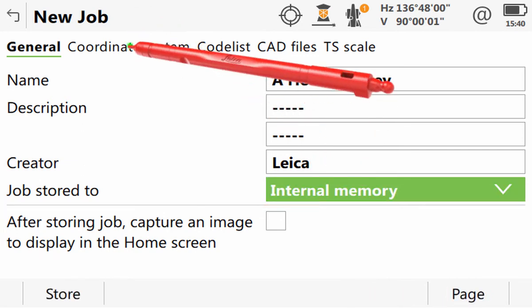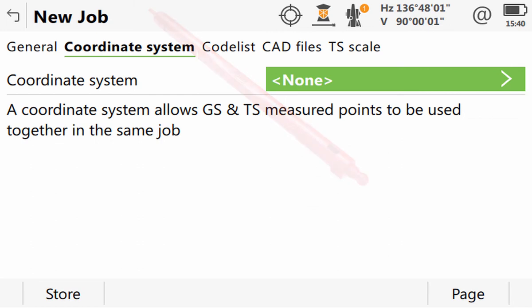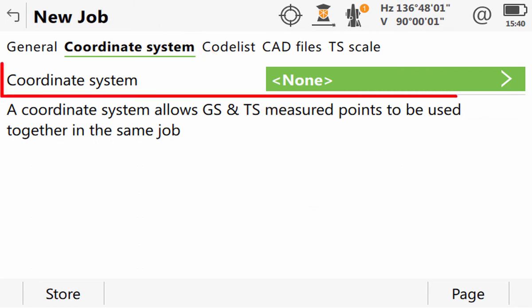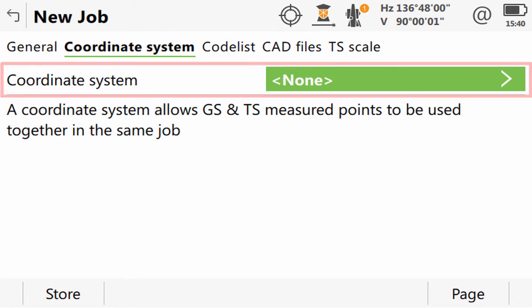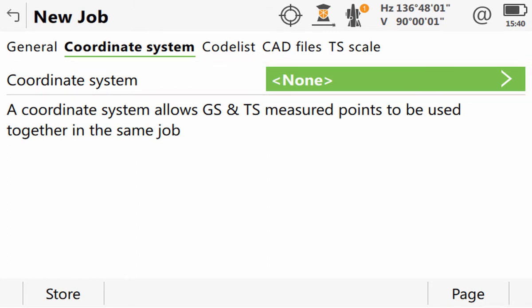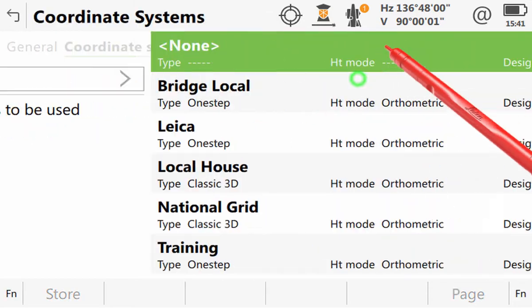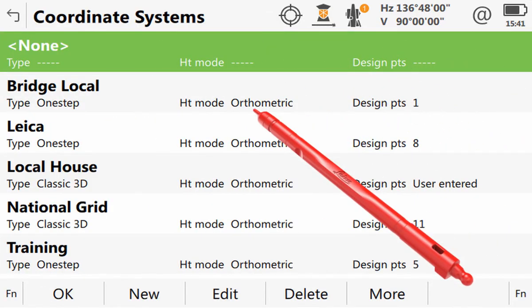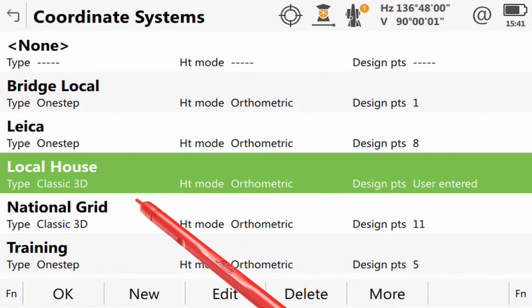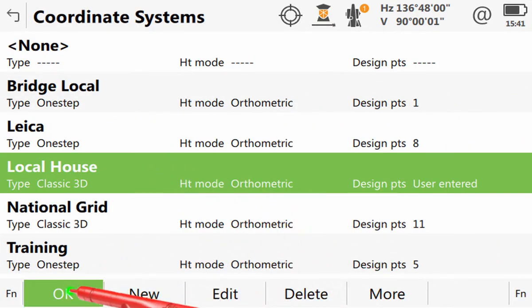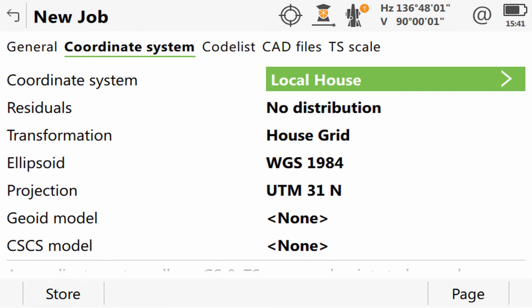In the coordinate system page tab, the coordinate system to be used with our job can be selected. By default, the coordinate system which was used by the last active job is suggested. But here, we will go into the list and select a different one. A separate video will cover the different types of coordinate systems and their uses in more detail.